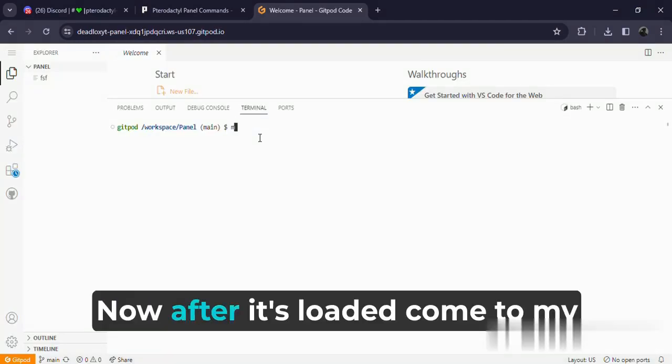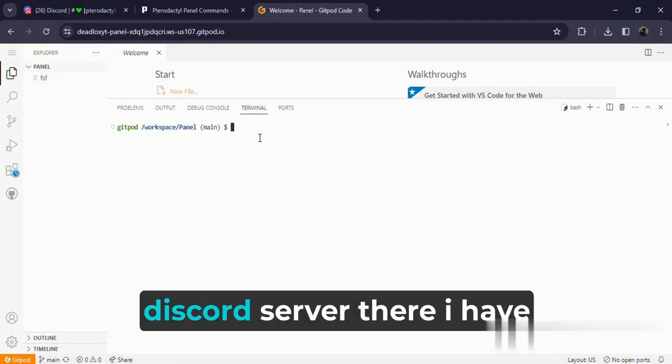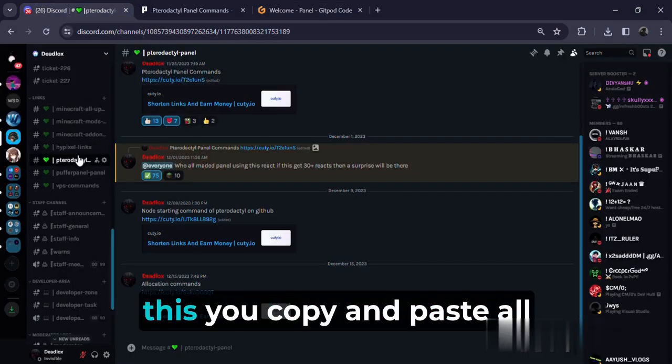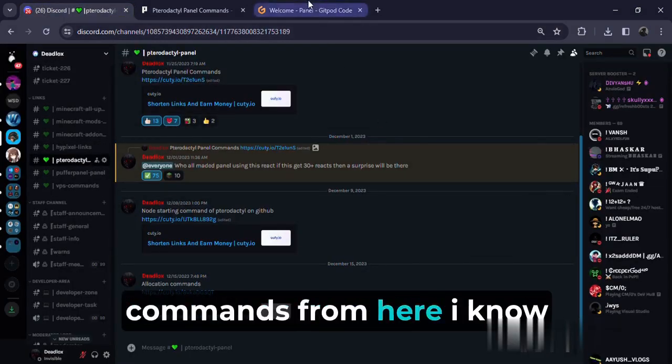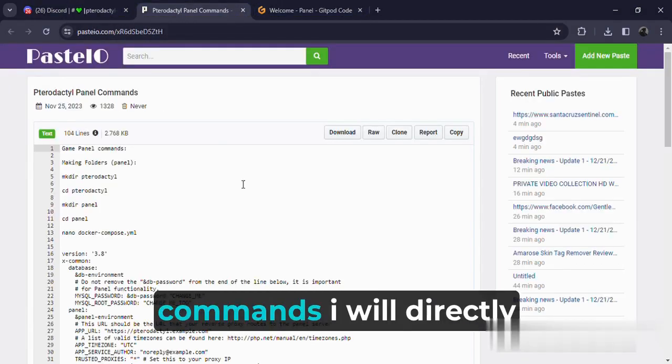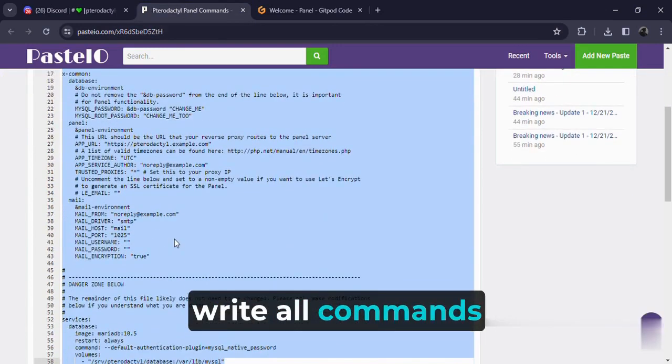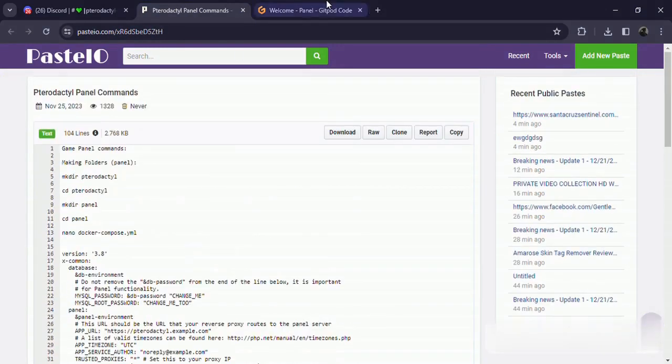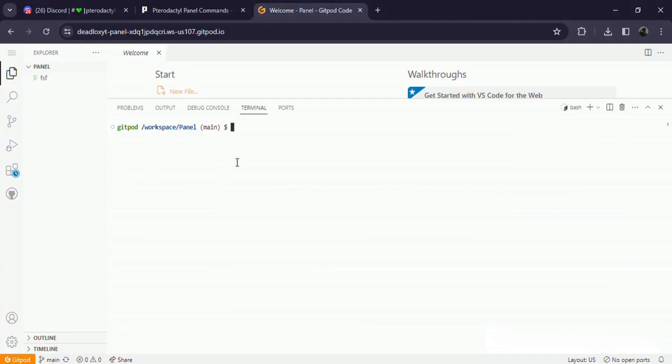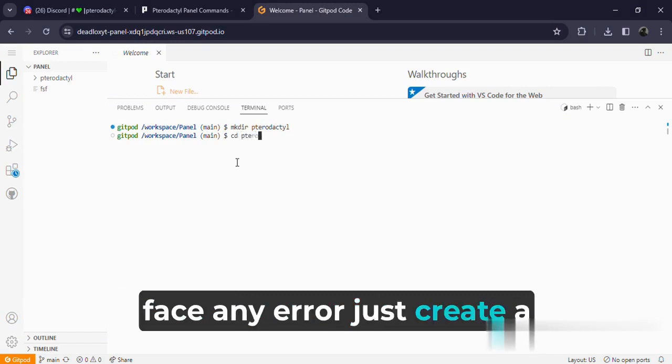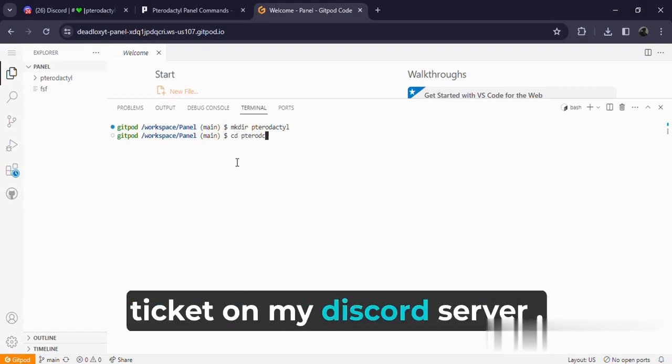Now after it's loaded, come to my Discord server. There I have given all commands related to this. You copy and paste all commands from here. I will directly write all commands. Follow all steps I do, and if you face any error, just create a ticket on my Discord server.